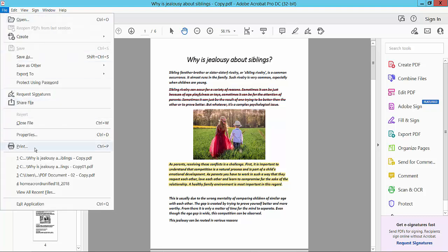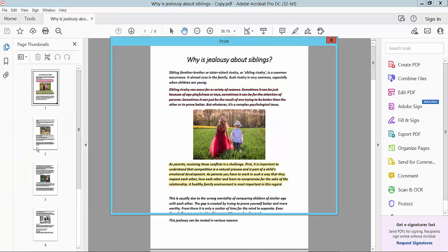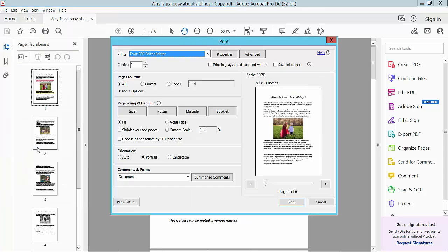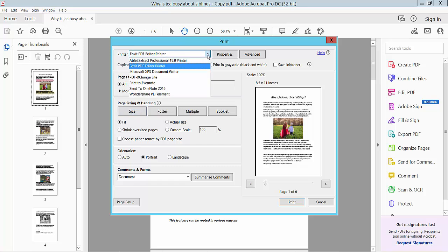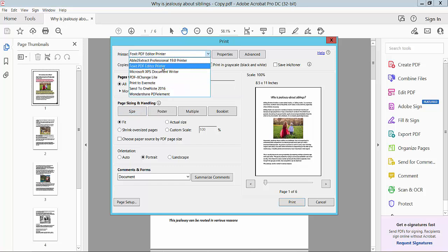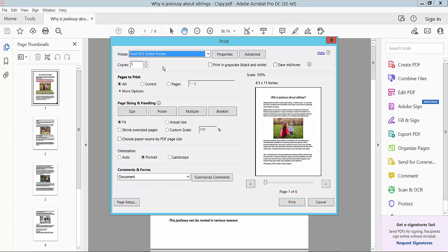Select a printer - you can select a printer such as Foxit Printer. Choose all pages, size option select Fit, and set the orientation to Portrait and color scheme. Then select the Comments and Forms option.